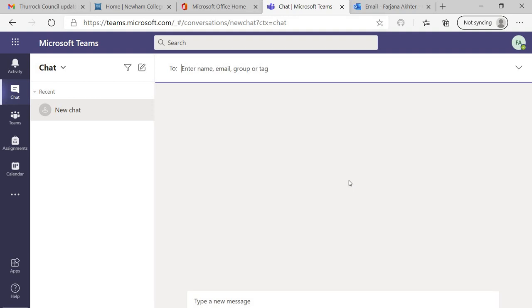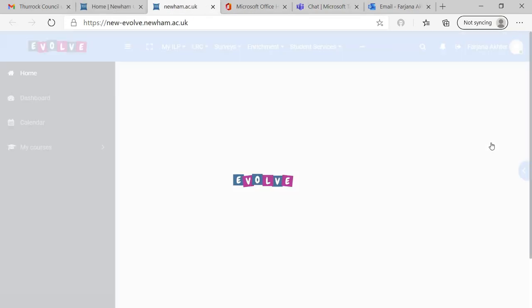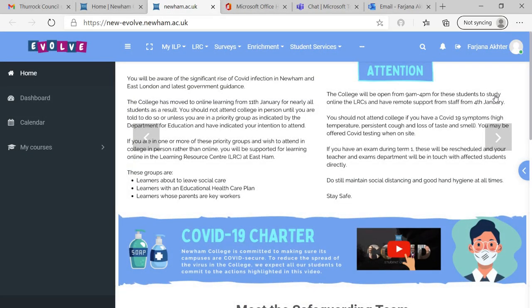I was using Zoom till now, but I'll be soon switching to MS Teams. A quick recap: go to the college website, go to student login, and then enter your email address and password. It will directly take you to the college website.